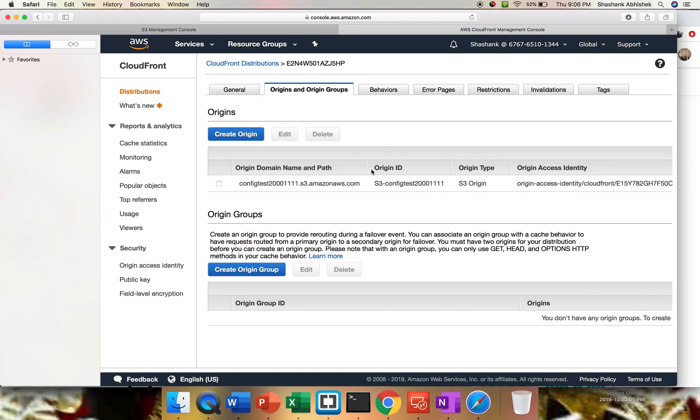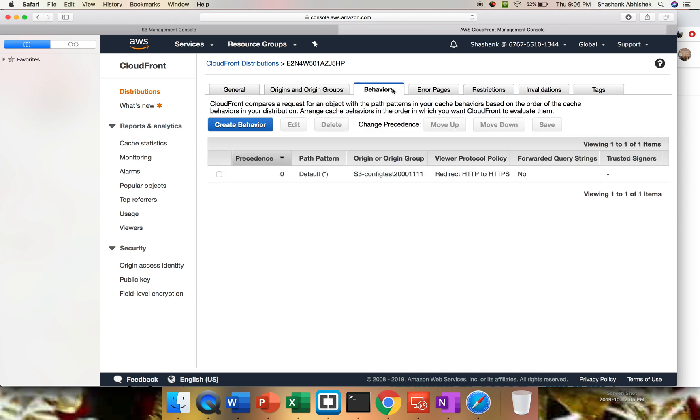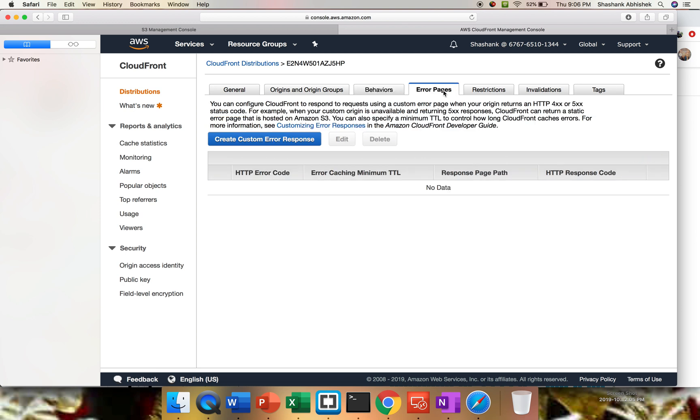Then you can set the origins as well. You can create another origin. Behaviors - you can create a behavior as well. Like as of now, the pattern is everything - star. Redirect behavior, you can change from HTTP to HTTPS. If you want everything to run on HTTP and HTTPS both, then you can do that. You can implement the custom pages as well.